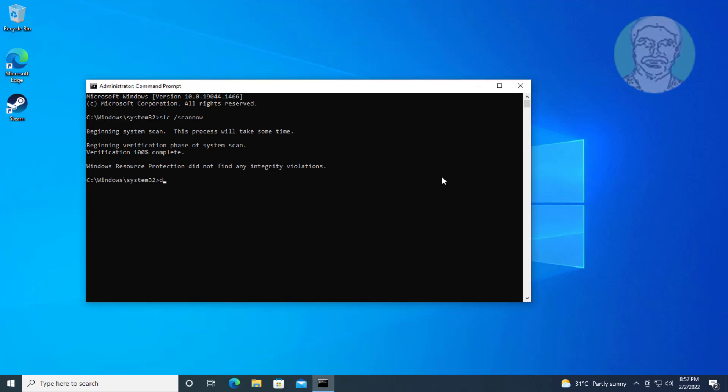Type dism space slash online space slash cleanup minus image space slash check health.